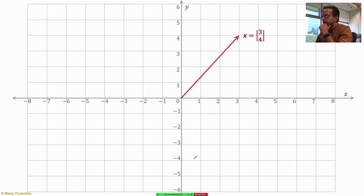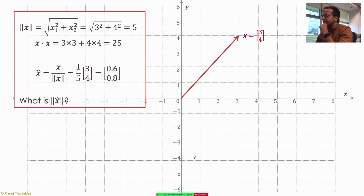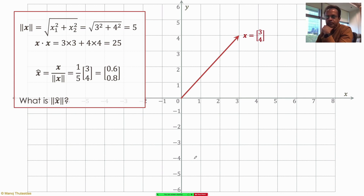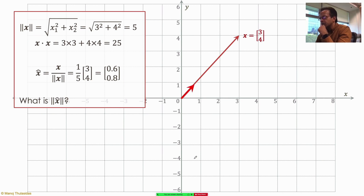Suppose I have a vector [3,4]. What's the norm? It's 5. If you take x·x, you get 3×3 + 4×4 = 25, and the square root of that is 5. If you want the unit vector x-hat, you divide by 5: (1/5)×[3,4] = [0.6, 0.8]. Verifying: 0.6² = 0.36, 0.8² = 0.64, add them up to get 1, and the square root is 1 — so the unit vector does have length 1.